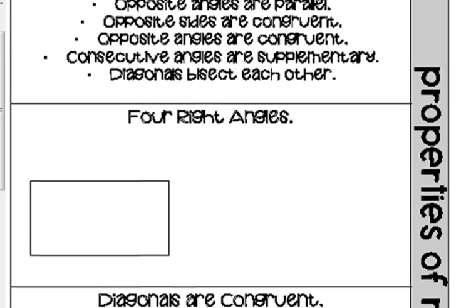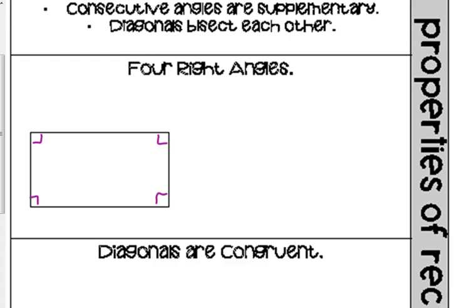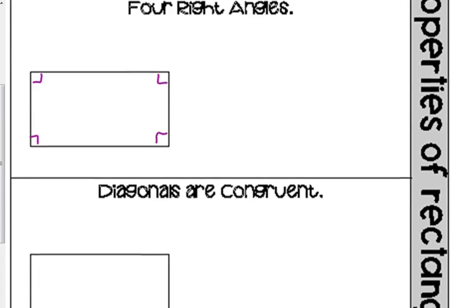Rectangles have four right angles. So not only are the opposite angles congruent and the consecutive angles supplementary, they're all 90-degree angles. They're all right angles.